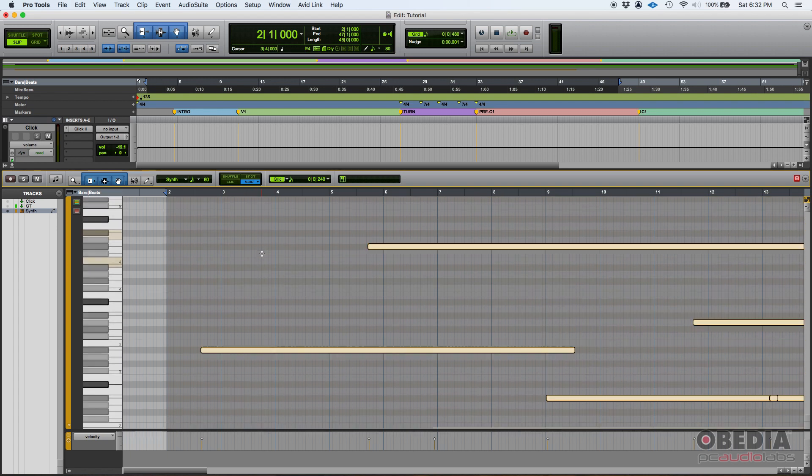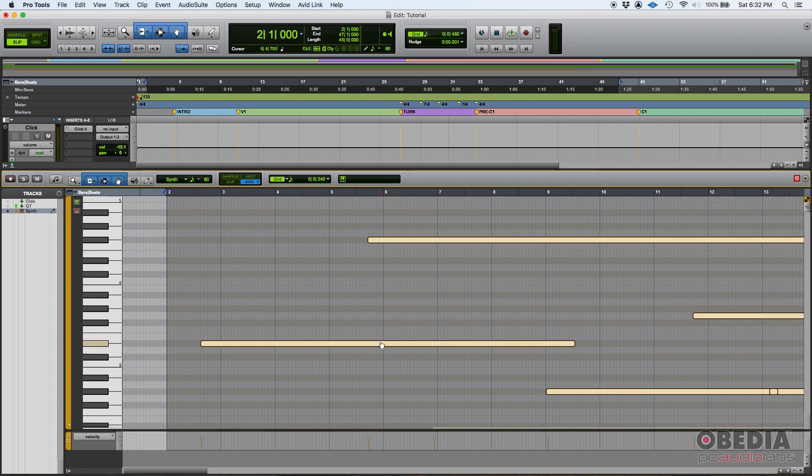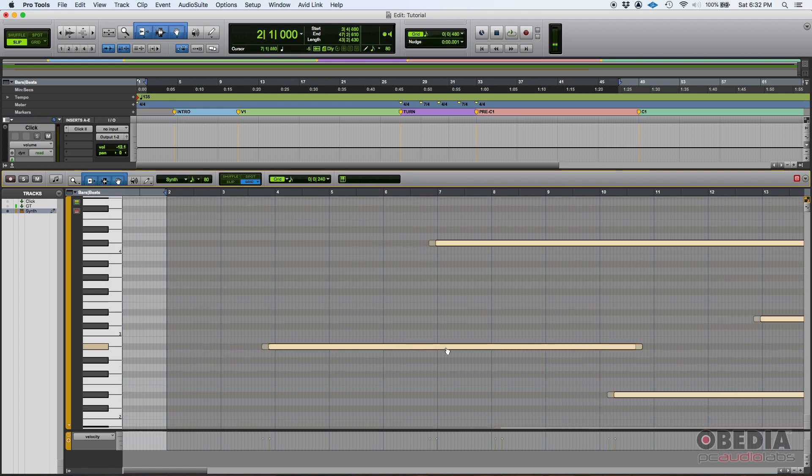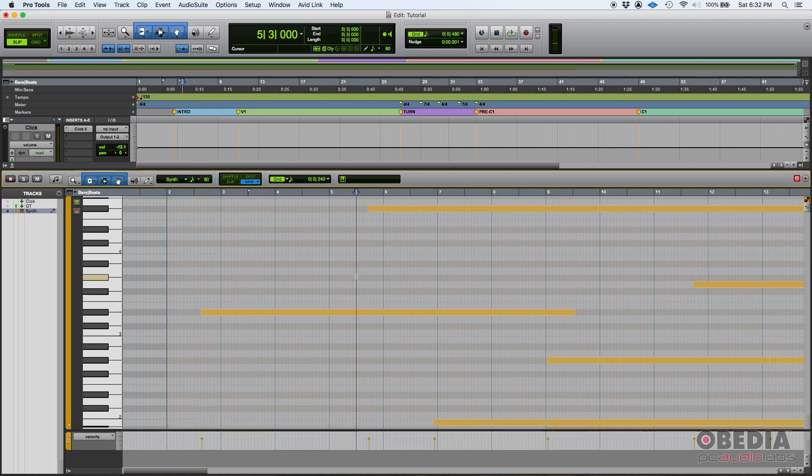And you can see the notes from that track. Here on the left you can select the track where you want to see the notes. In this case the synth track is the one that's selected.